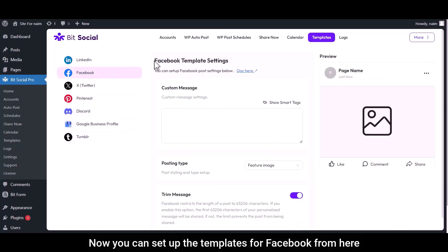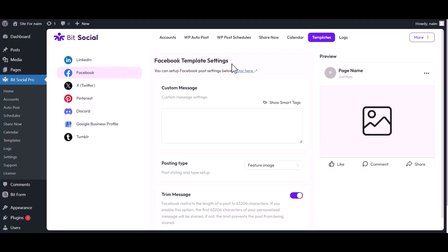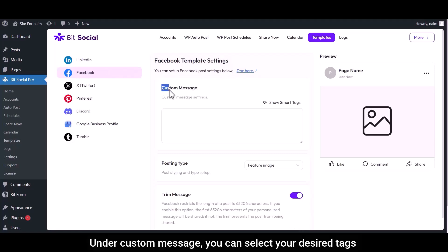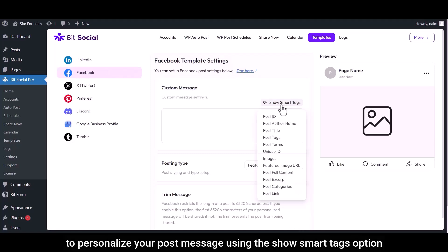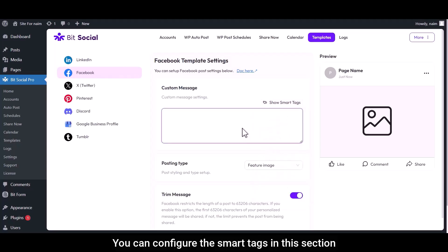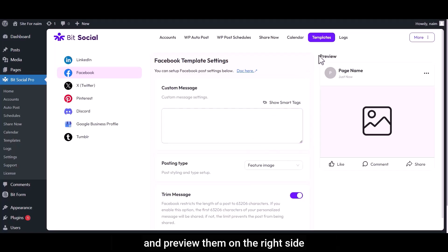Now you can set up the templates for Facebook from here. Under Custom Message, you can select your desired tags to personalize your post message using the Show Smart Tags option. You can configure the smart tags in this section and preview them on the right side.